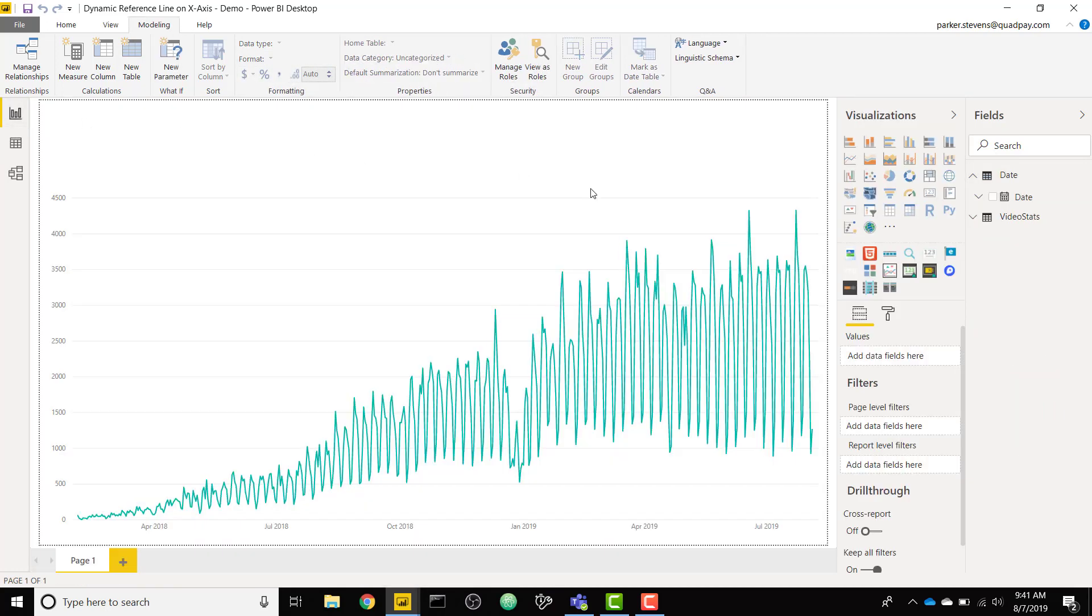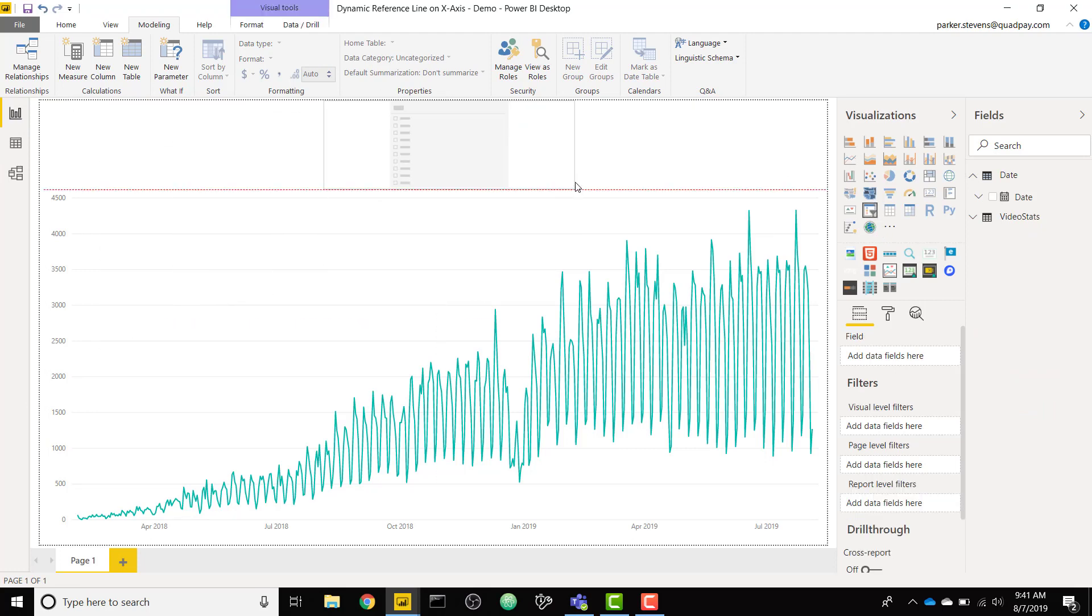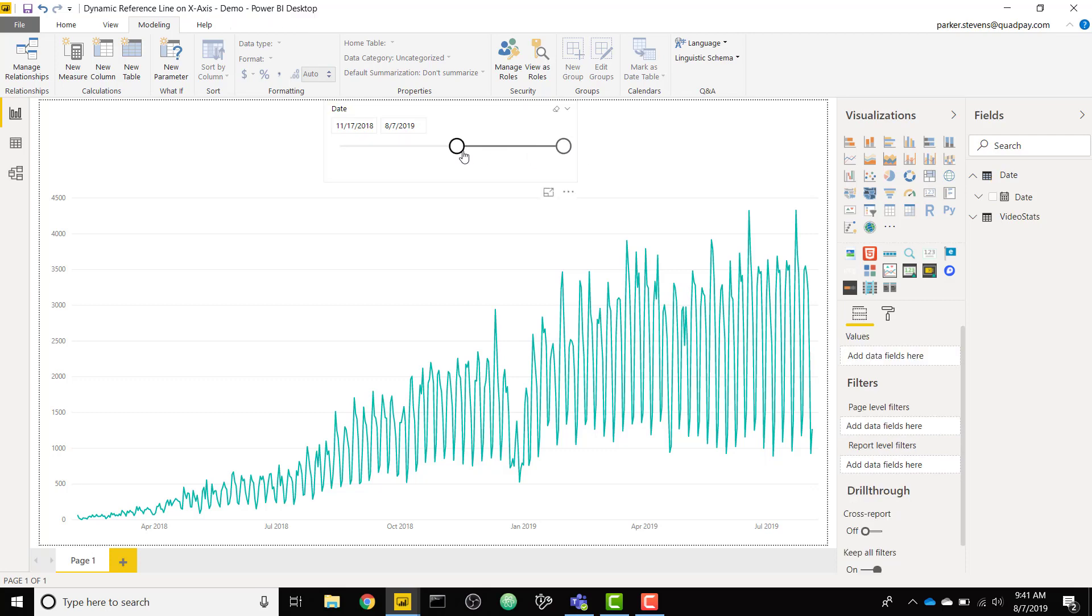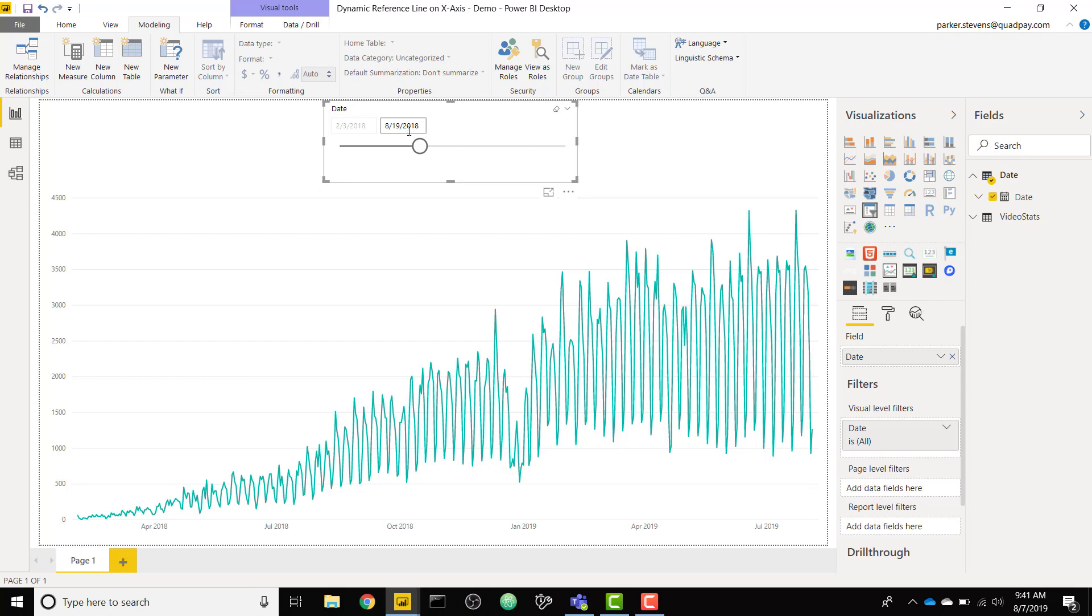Now what we want to do is we want to create a slicer and we're going to throw in our new date column in that slicer and this won't do anything as of now. It'll only allow us to change this field. We're also going to change this to before instead of between. What this is effectively doing is it's allowing us to only select a single date instead of being able to change the first date.